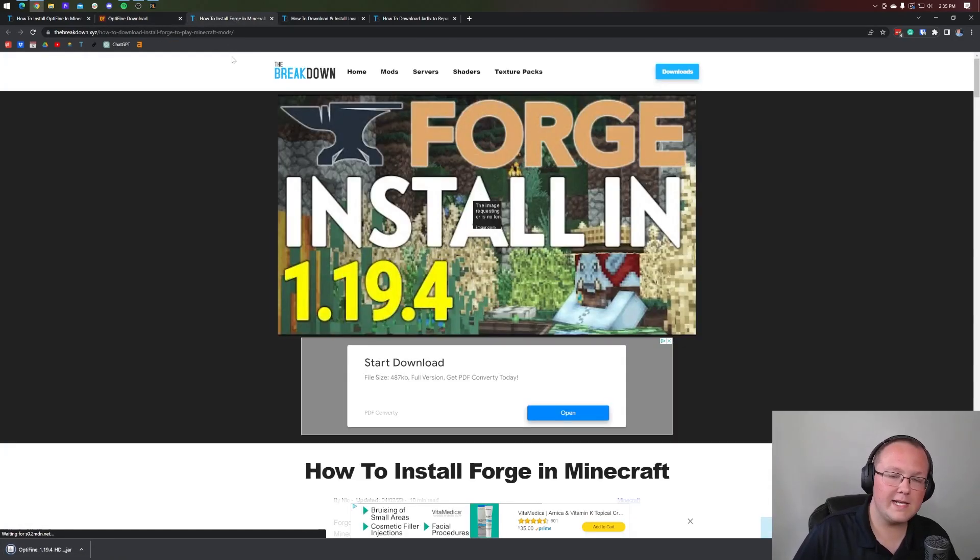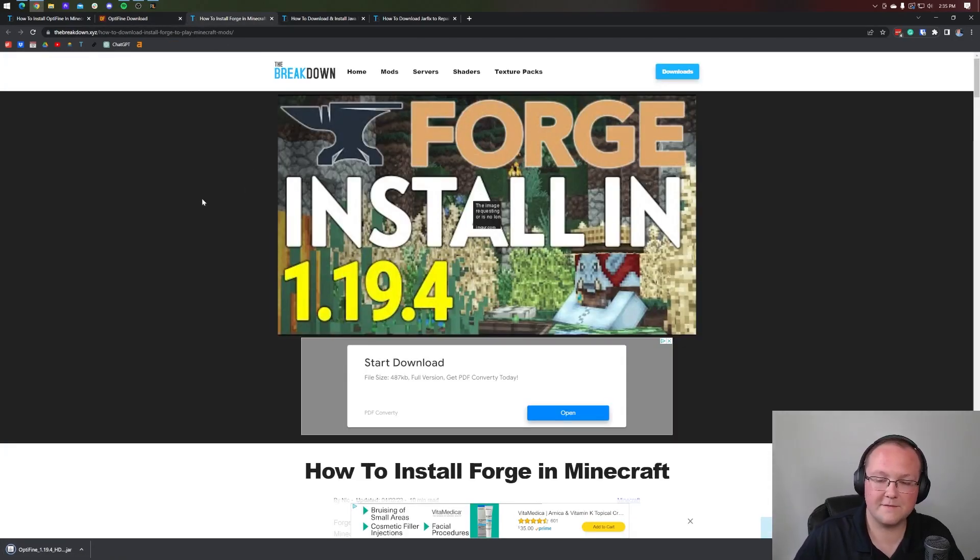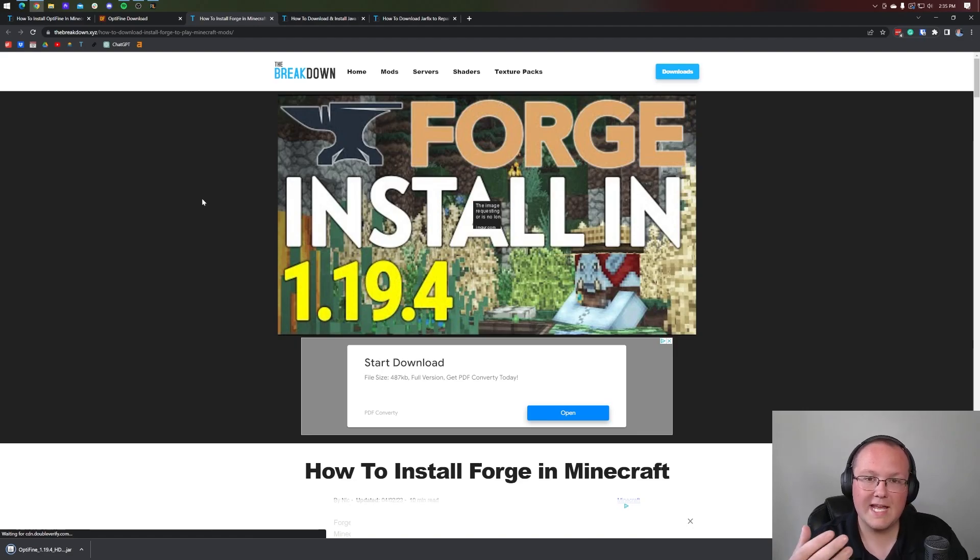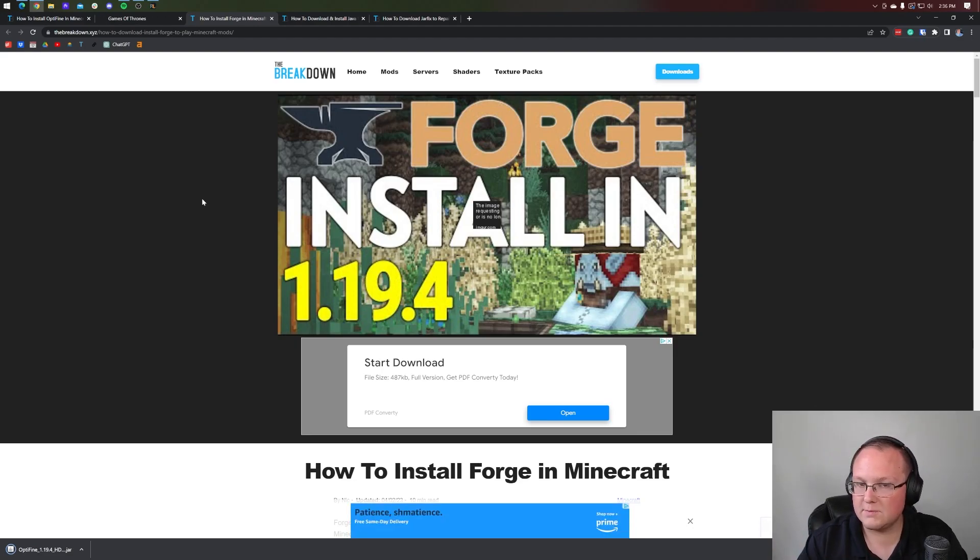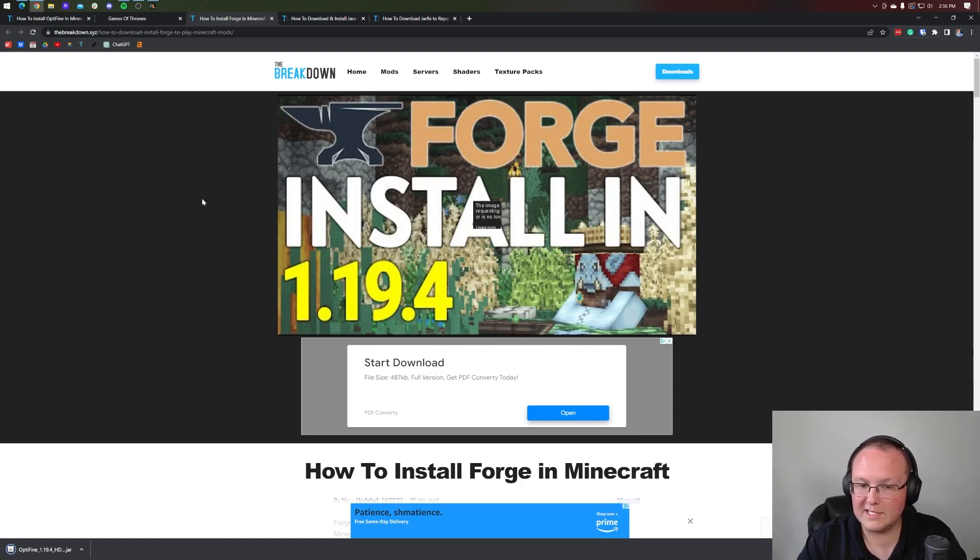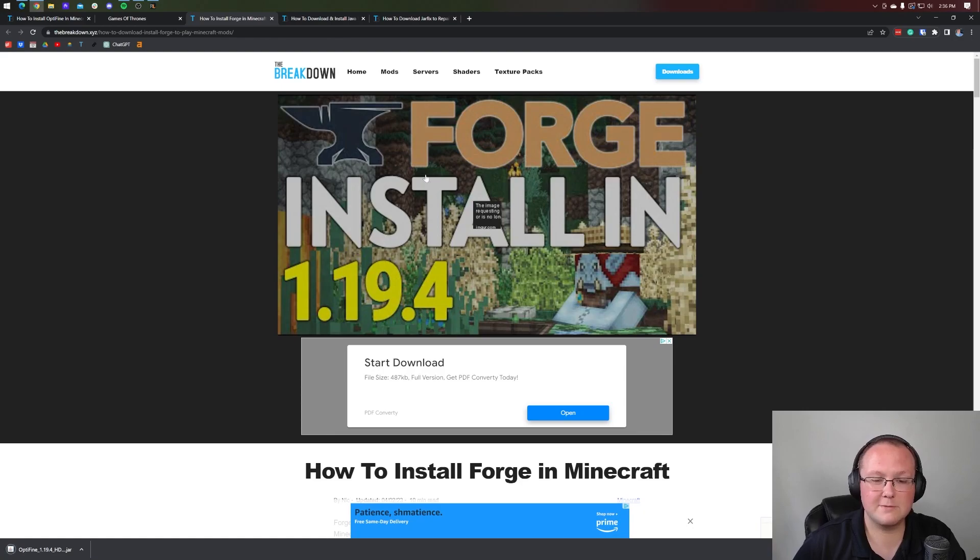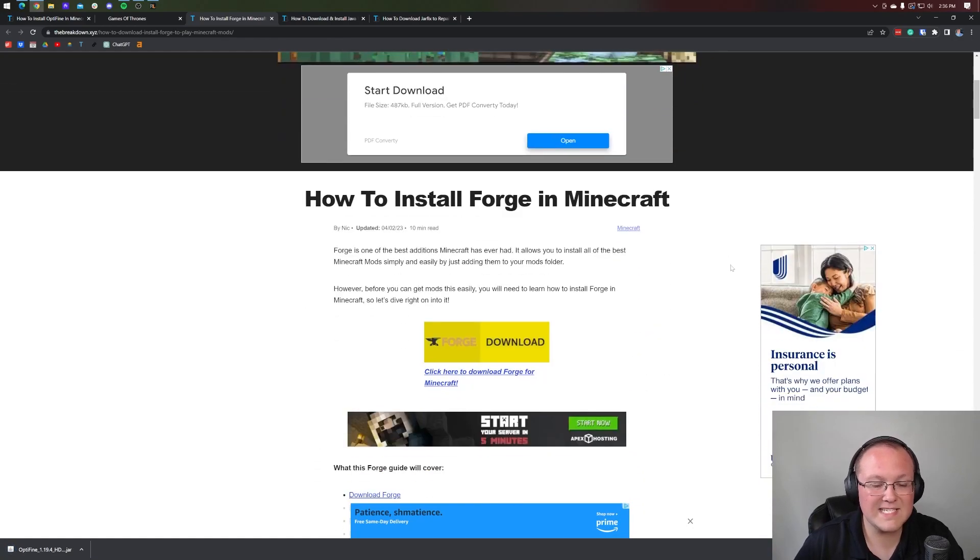Now, we also need to download Forge, because Forge is the mod loader that allows Optifine to work with other mods, right? You install Forge mods, and you install Optifine with those mods, you're good to go. That's how you can use Optifine with other mods. So let's get Forge downloaded.